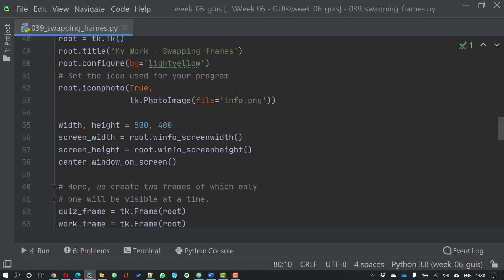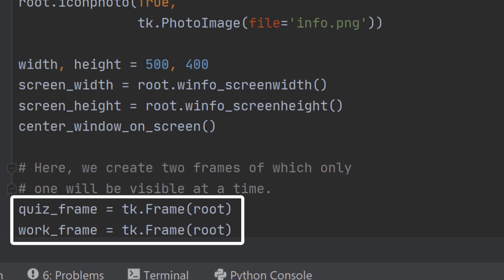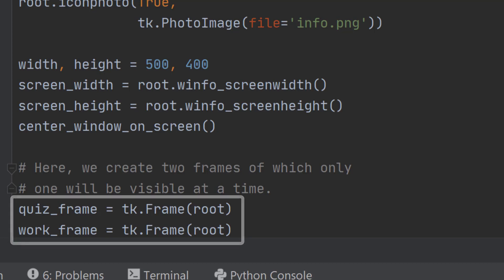Having set up the main window and centered it on the screen as has been shown in previous videos, we now want to create the two frames, the quiz frame and the work frame. All we have to do is tell the computer that these are frames and that they're to be added to root, the top level window in our application.